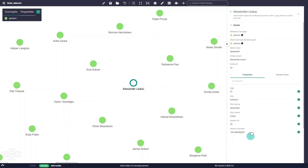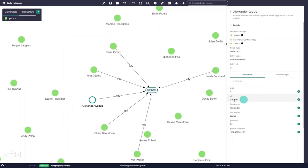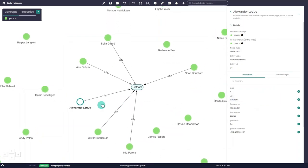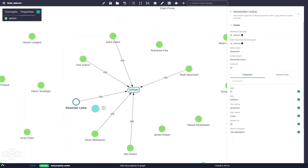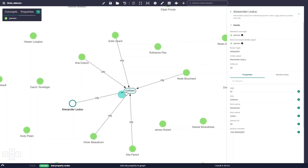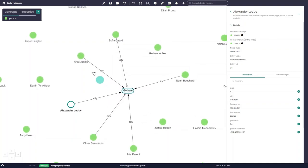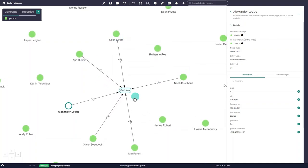We can click and add as many properties and relationships as we'd like. For example, we can add the city property and load it to the graph. When loading a property, by default, Timber automatically infers and connects other nodes that share the same value under the property we loaded. This setting can be changed in the graph settings menu.